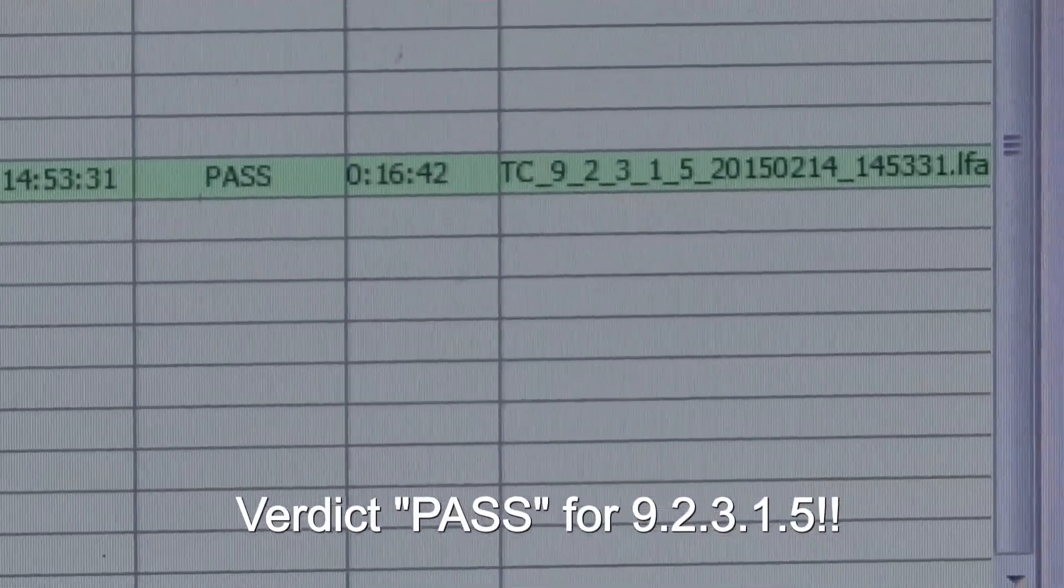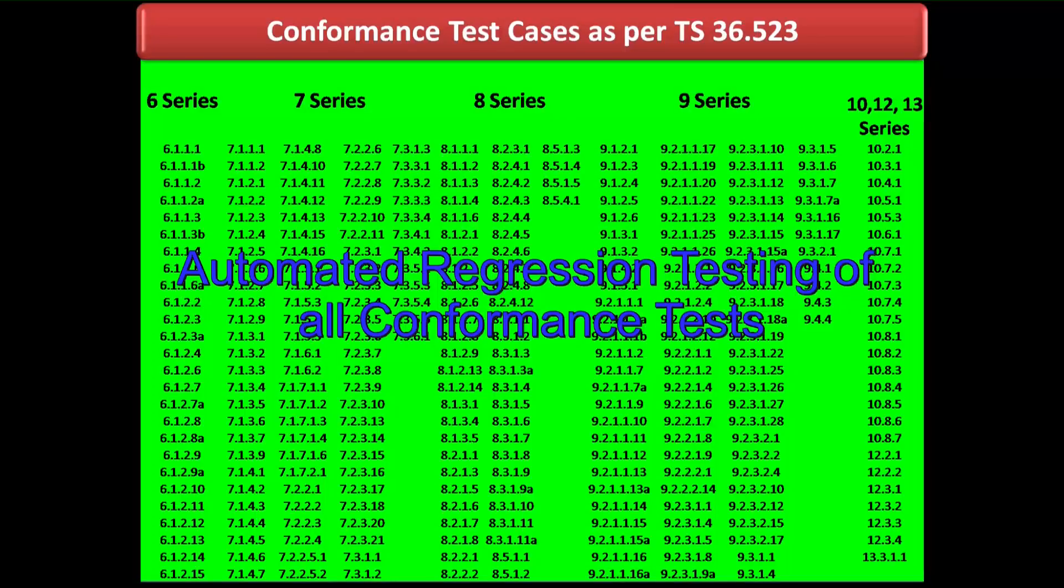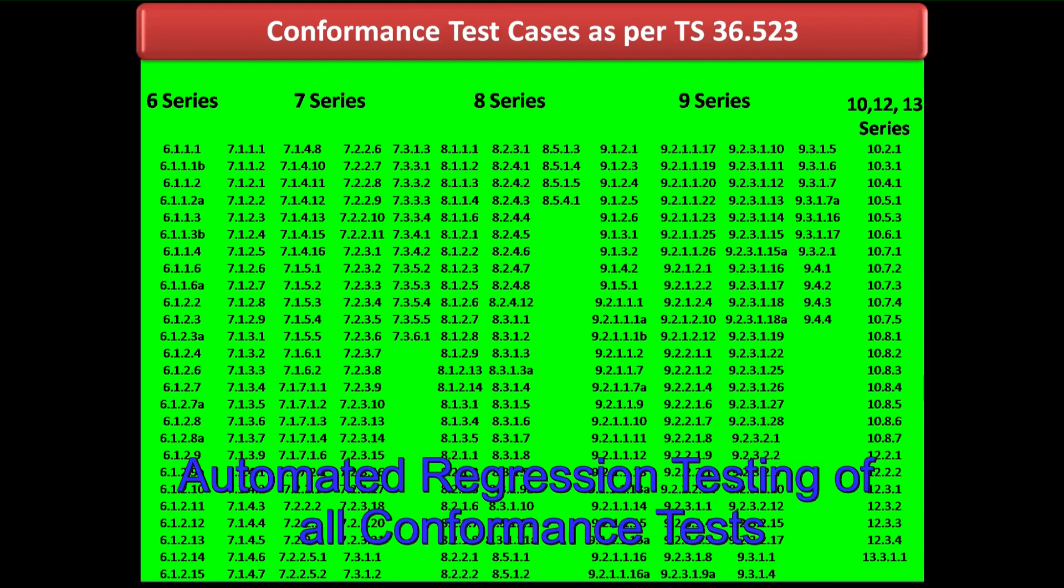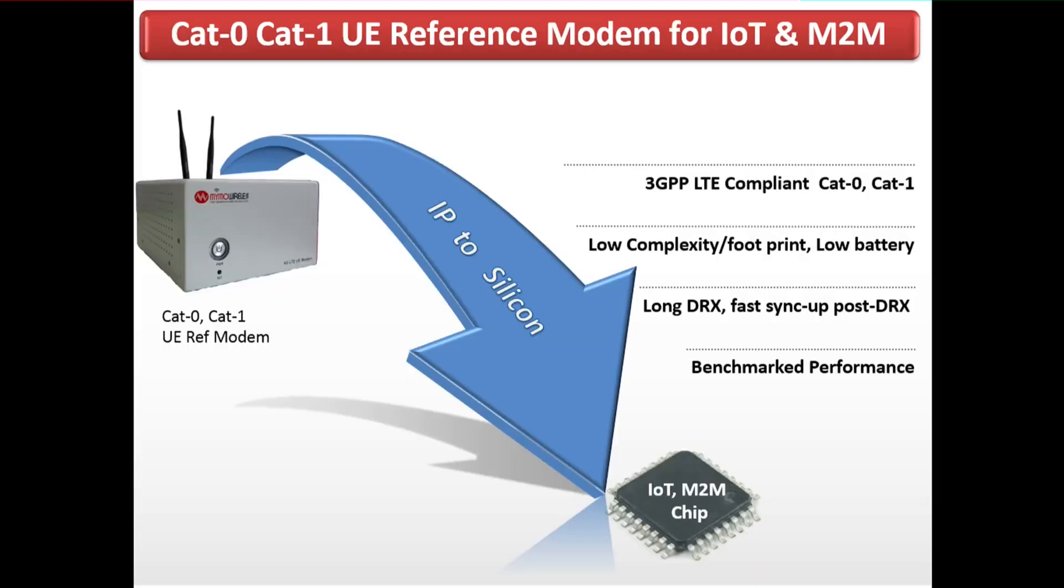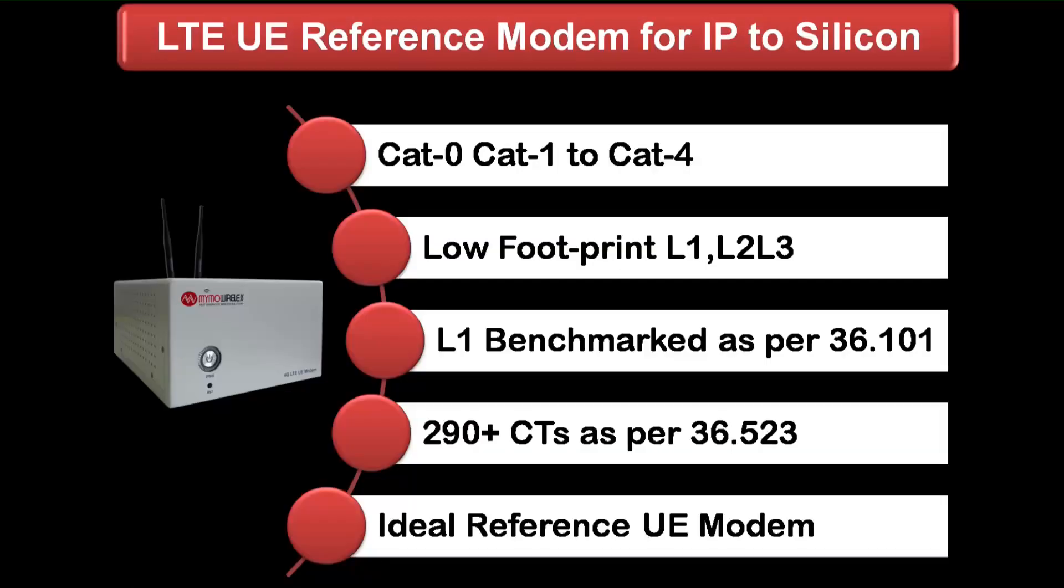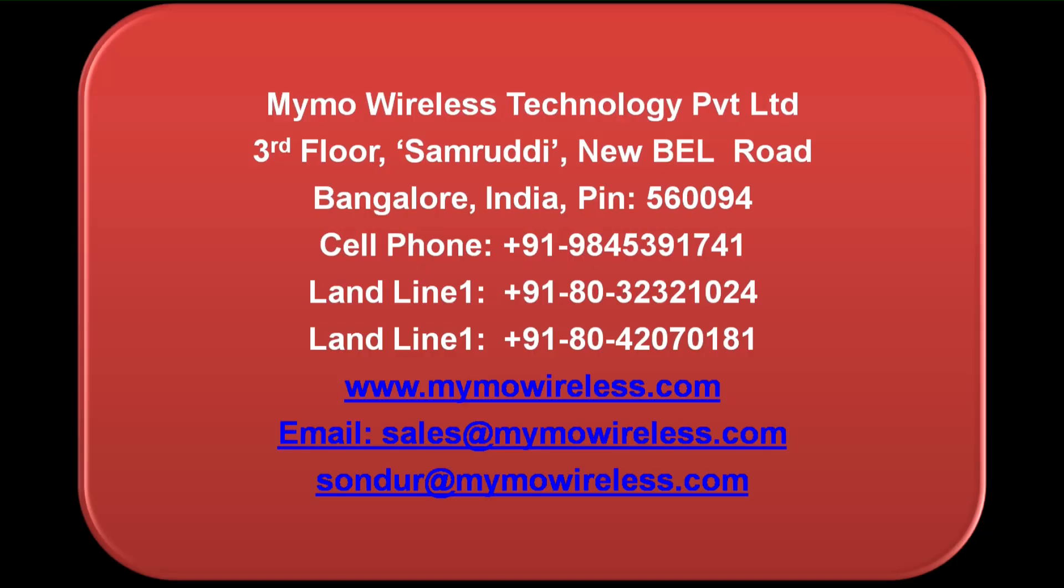The automated regression results run on the MIMO UE have been displayed here. The MIMO UE is compliant to CAT 0 and CAT 1. It also has a very low footprint, and about 290 plus test cases have been validated with the help of a third party tool. Thank you.